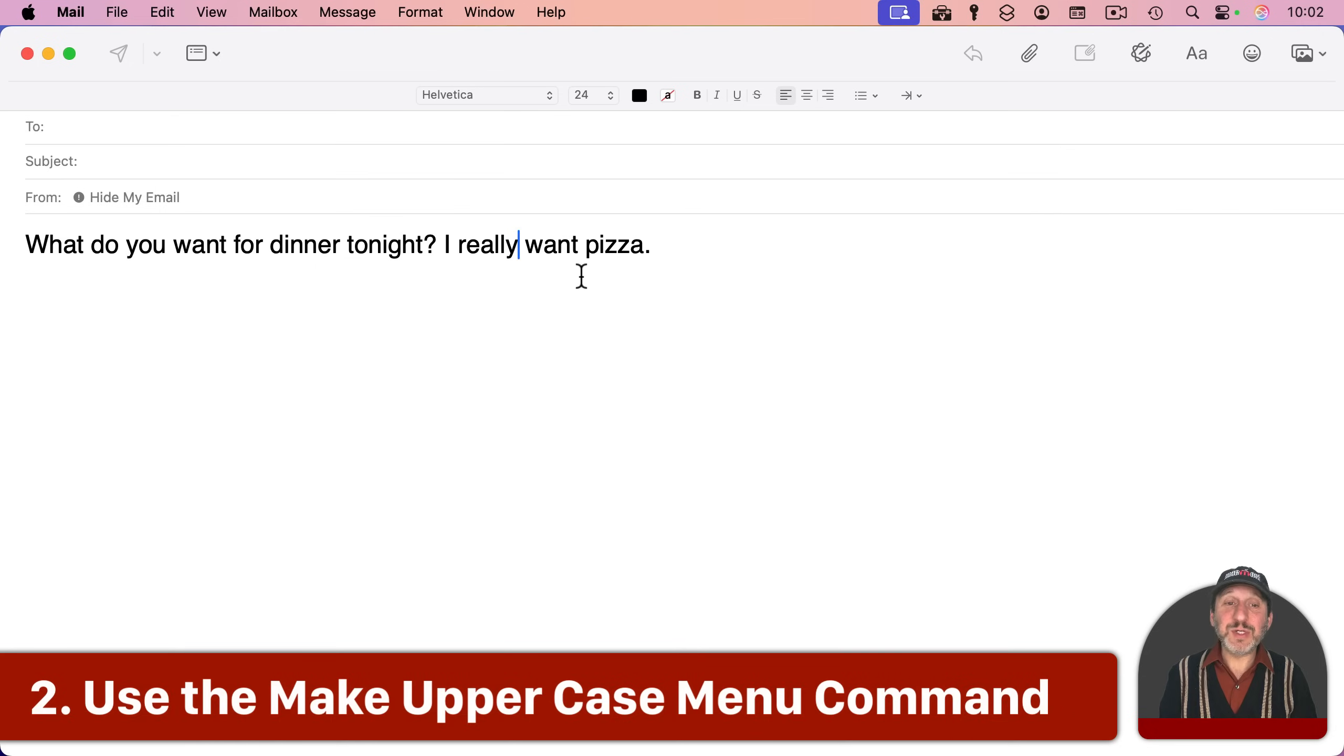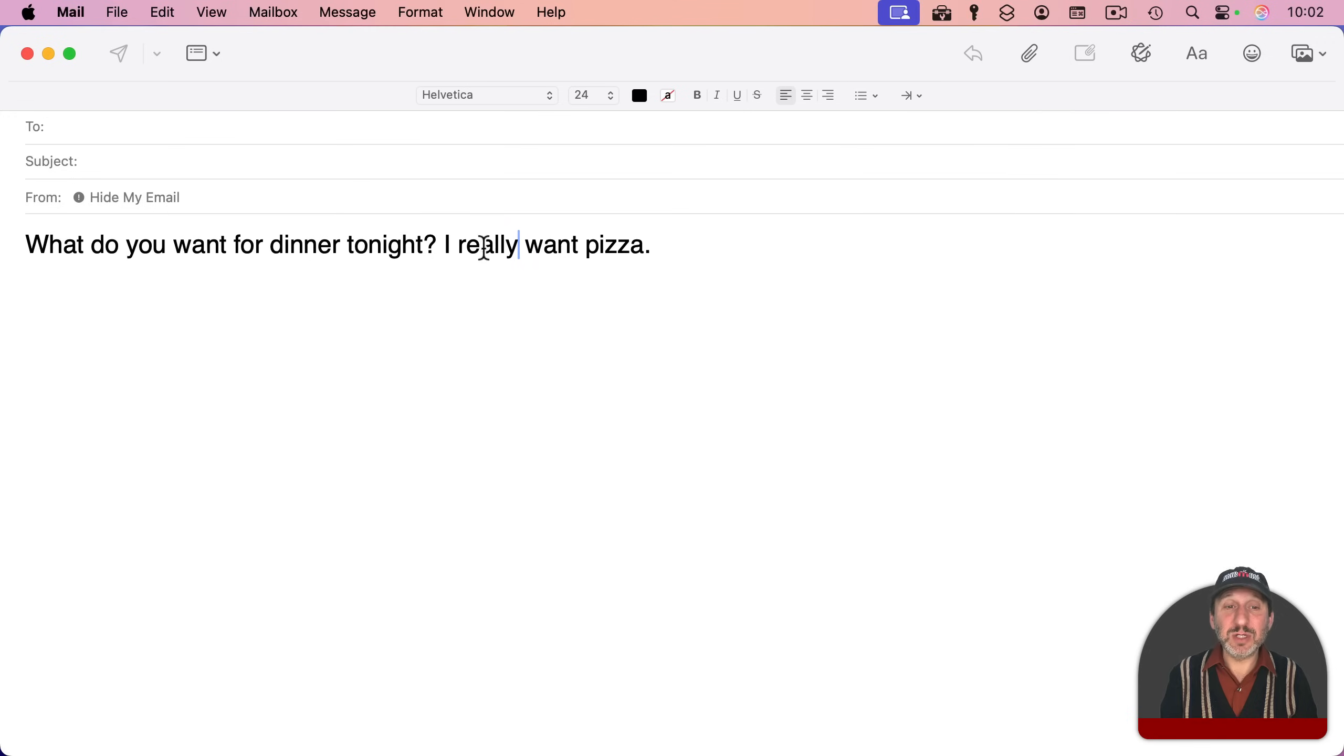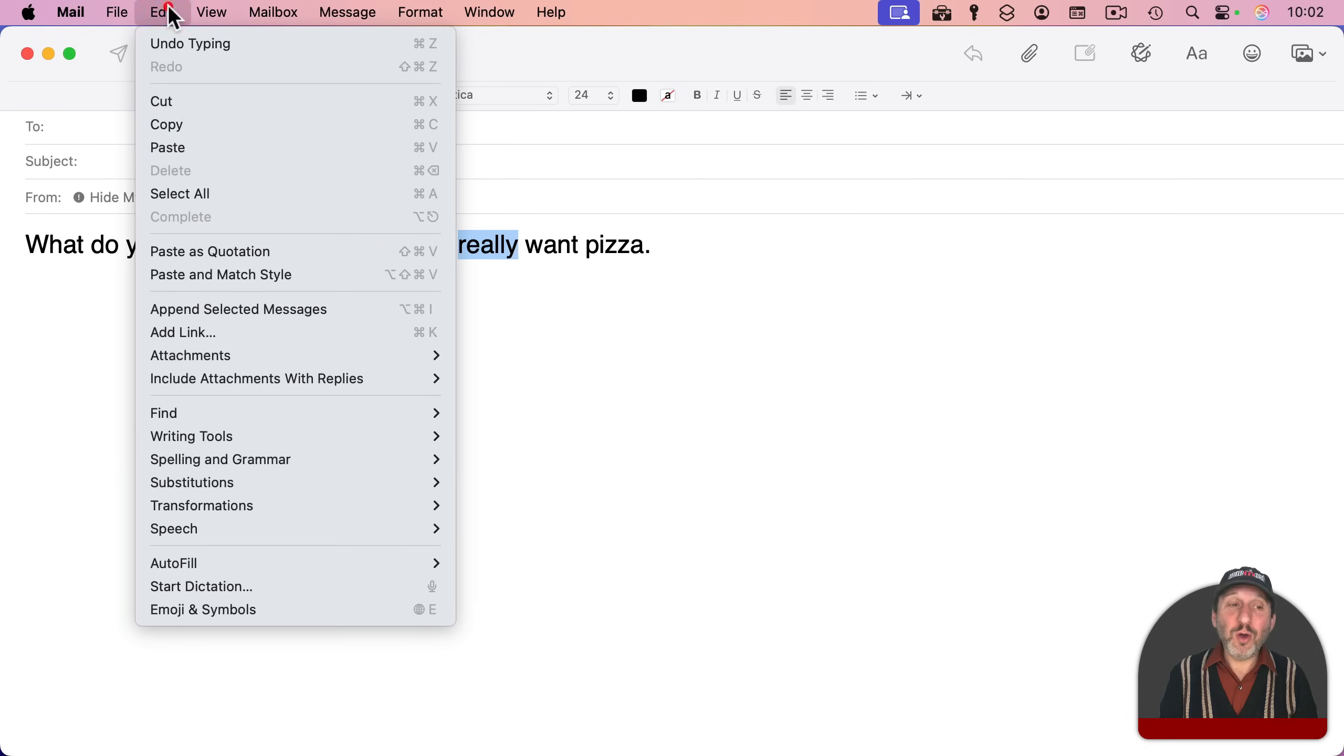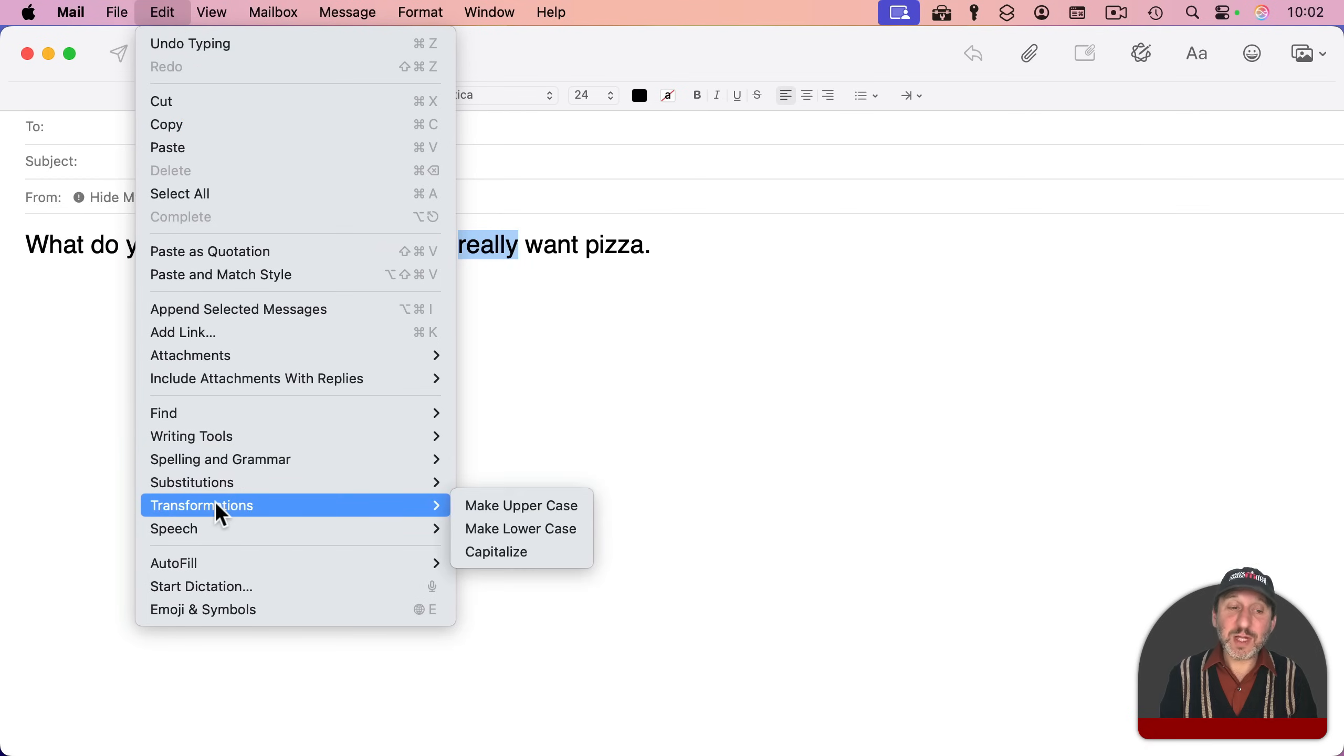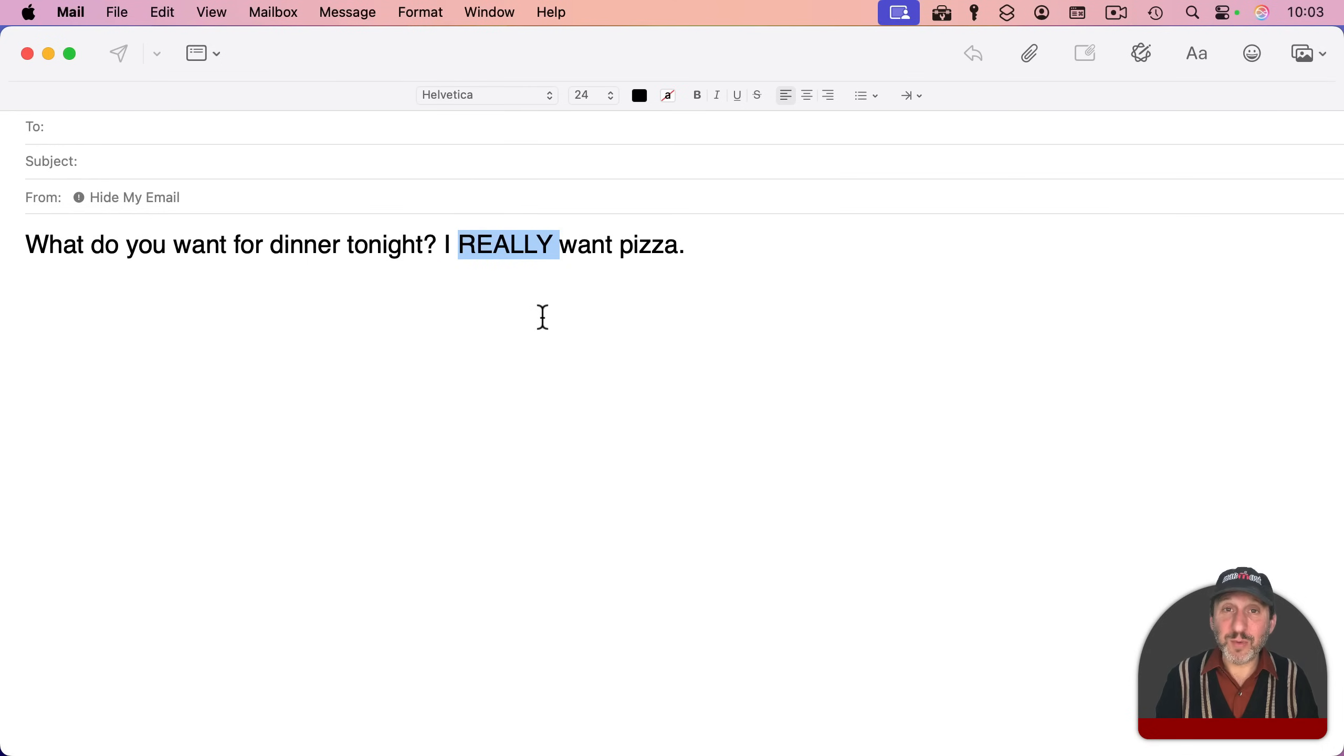Another option is that you've got a function that will allow you to capitalize a selection. So you can select a word after typing it as lowercase, then go to Edit, and then look for Transformations, and then you'll find Make Uppercase. Simply use that menu item, and it will switch all the letters there to uppercase.